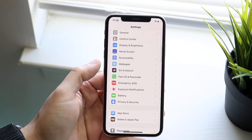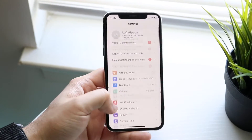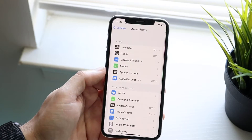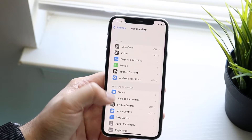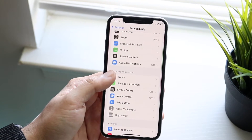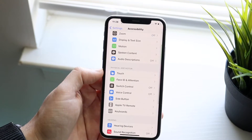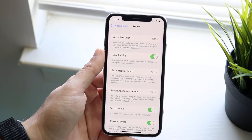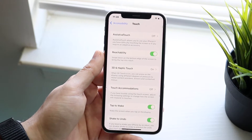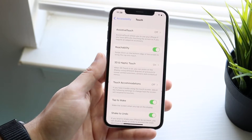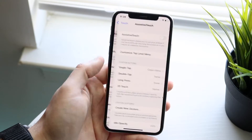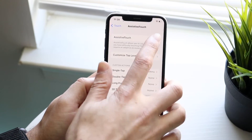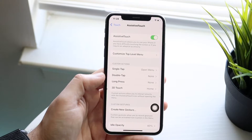To do this, click on your Settings icon and go down into Accessibility. In Accessibility, scroll down until you see Touch, then click on Touch. You will see the top button which says Assistive Touch. Click on Assistive Touch and go ahead and enable it.